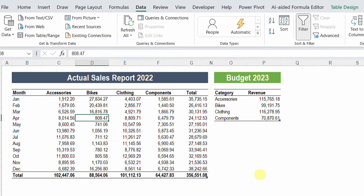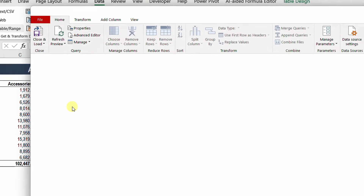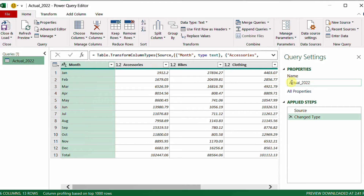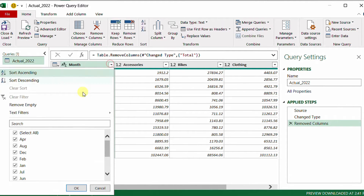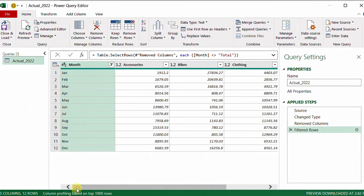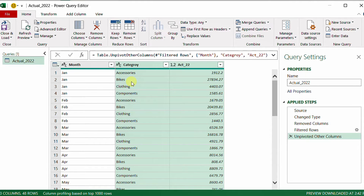To start, I'm going to send both tables into Power Query. I've already converted both to table format. Selecting any cell inside the actual sales report, I go to the Data ribbon and click 'From Table/Range' to open the Power Query editor. The query name comes from the table name, which is fine. I need to remove the total column (right-click, remove), filter out the total line from the month column, then right-click the month column and select 'Unpivot Other Columns.' The table is now unpivoted. I'll rename 'Attribute' to 'Category' and 'Value' to 'Actual_22' in the formula bar, then confirm.